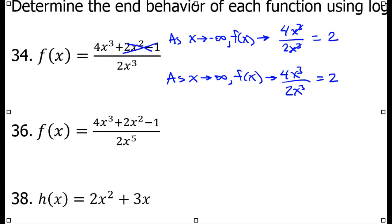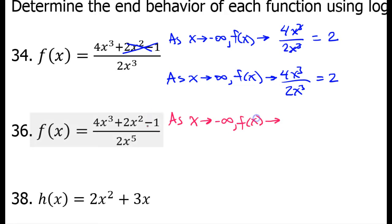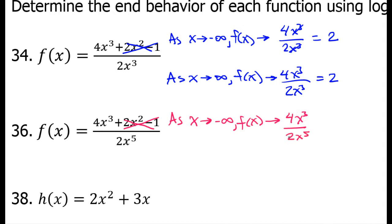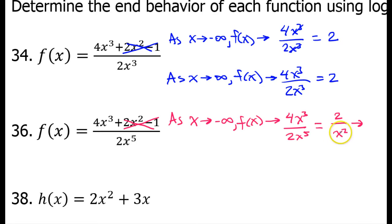Okay, let's do the next one. As x approaches negative infinity, f of x approaches. Very quickly, these lower degree terms are going to become insignificant. So, f of x will approach 4x to the third power over 2x to the fifth power. This will simplify down to 2 over x squared. Now, what happens to this as x approaches negative infinity? Imagine that x is a very large negative number — you square it and you have a very large positive number. 2 divided by a very large number is a very small number.